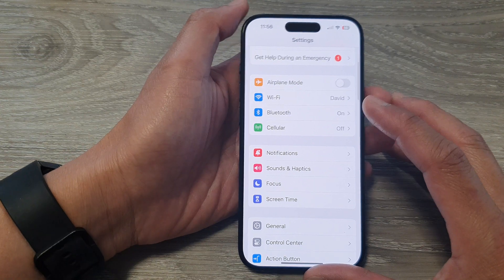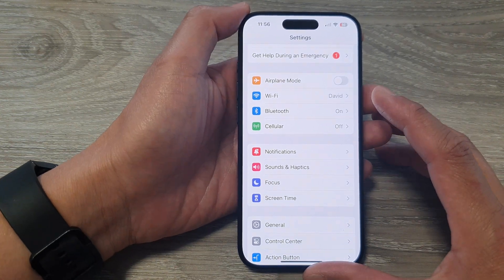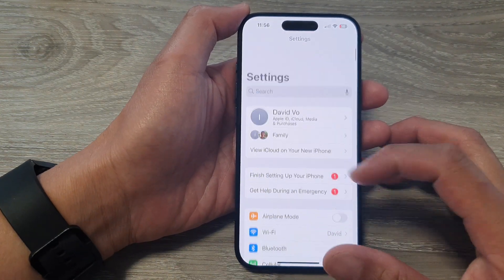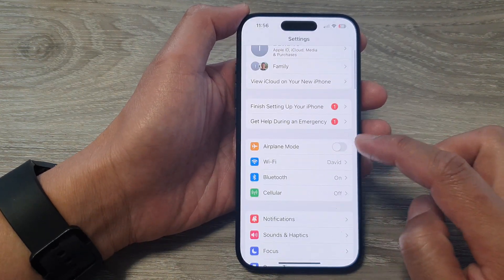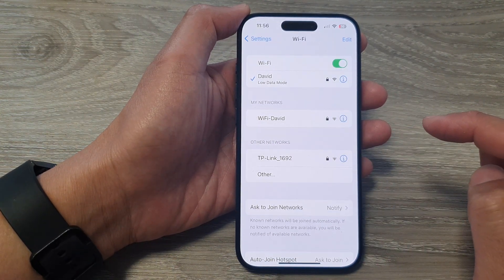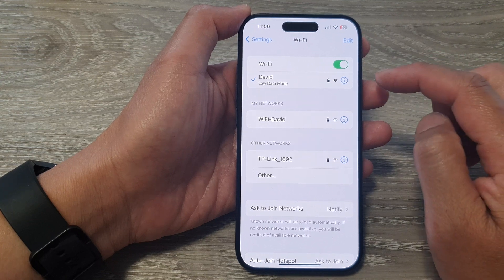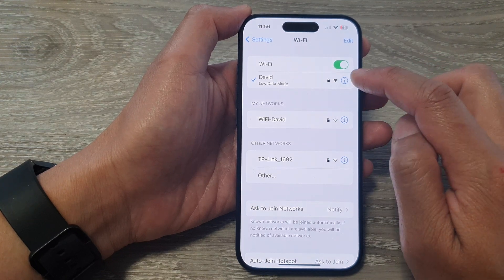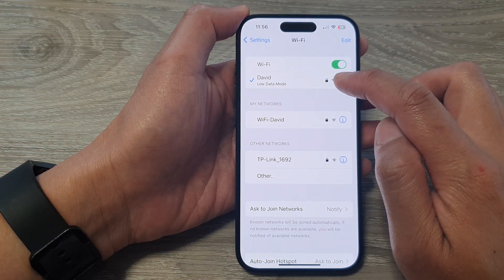Then in the settings page, scroll down and tap on Wi-Fi. Next, tap on the information button right next to your Wi-Fi.